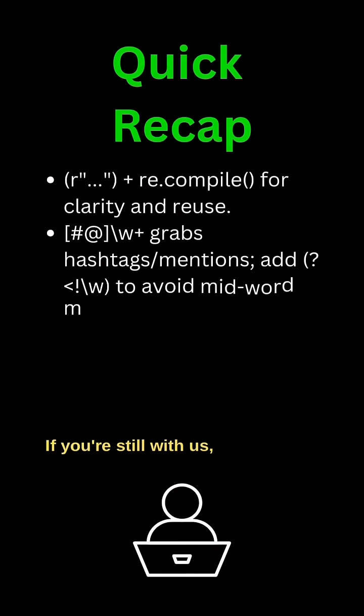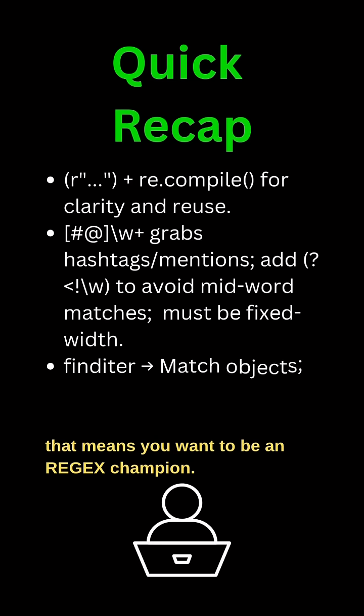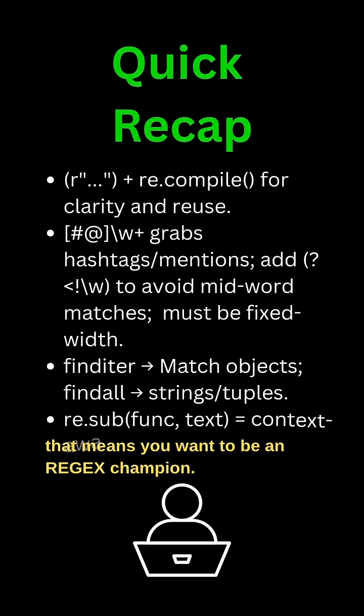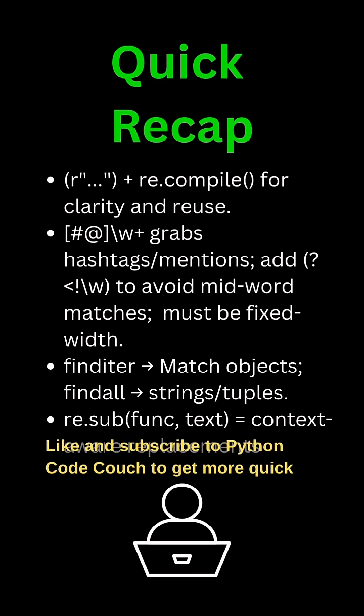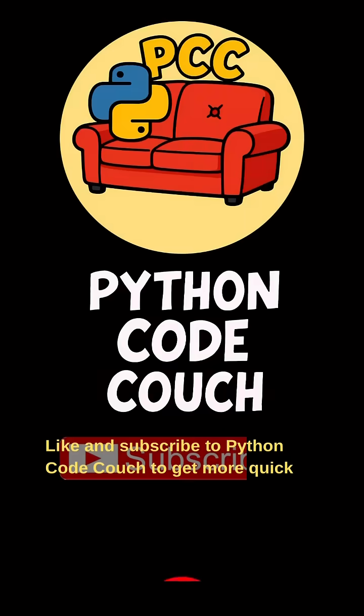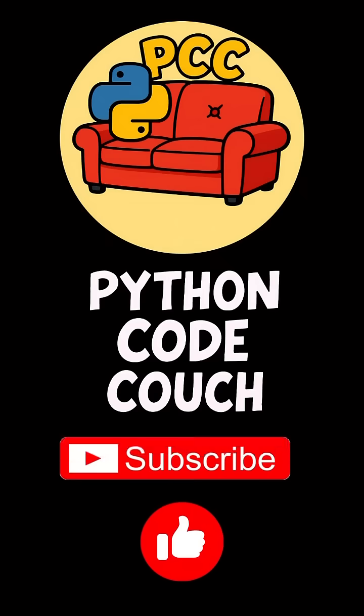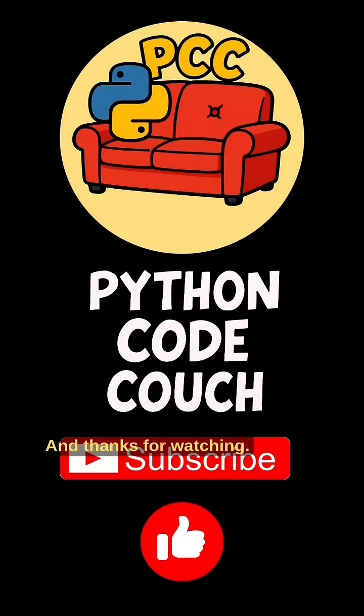If you're still with us, that means you want to be a REGEX champion. Like and subscribe to Python Code Couch to get more quick Python tutorials like this one. And thanks for watching.